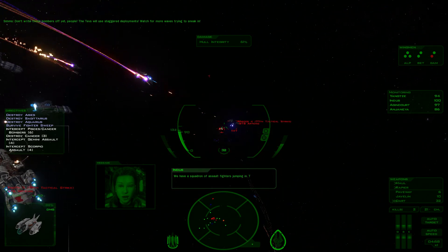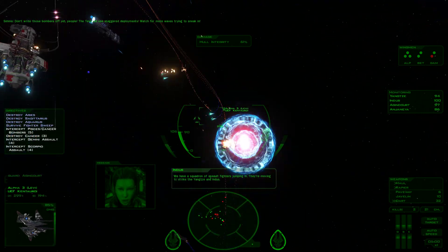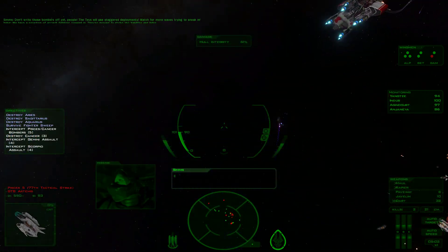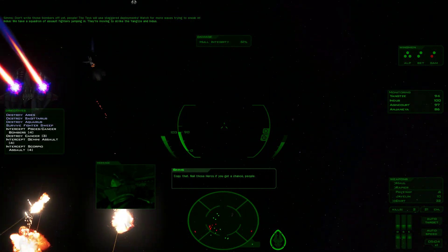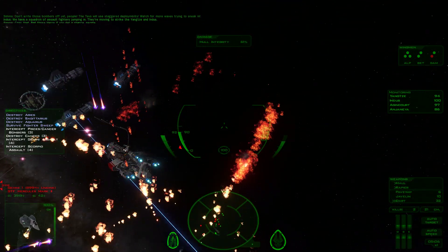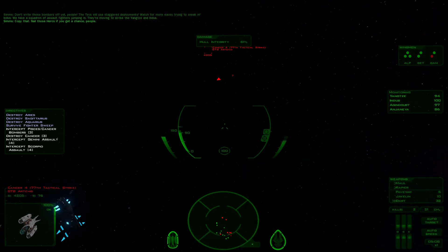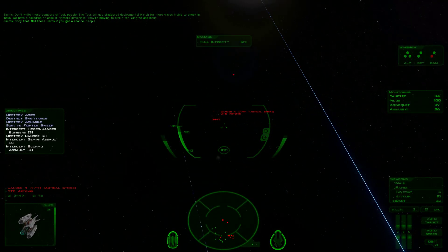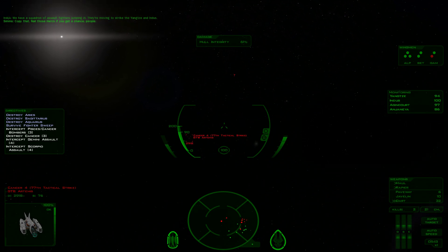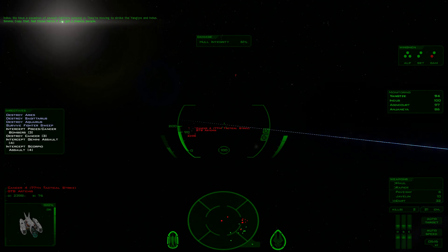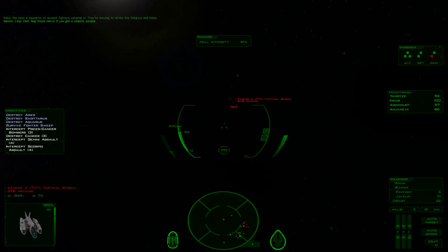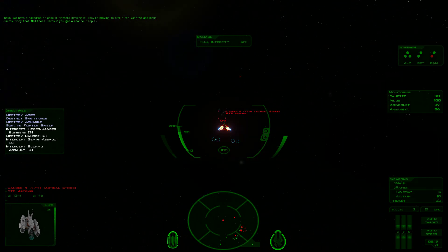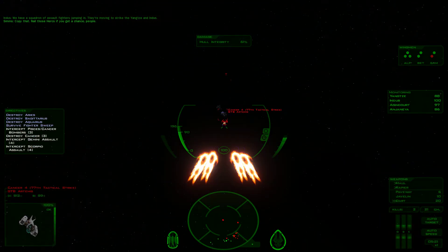We have a squadron of assault fighters striking in. They're moving to strike Yangtze and Indus. Copy that. Nail those Hercs if you get a chance, people.